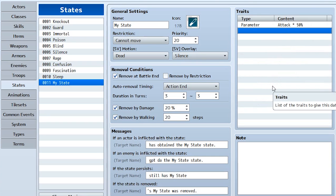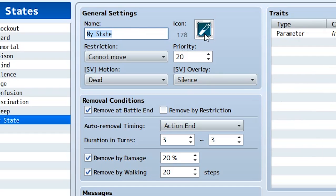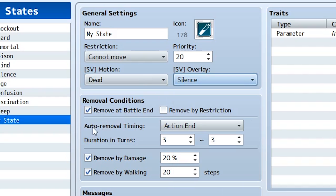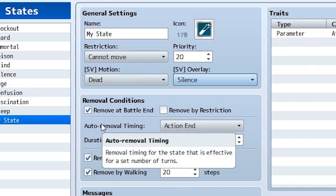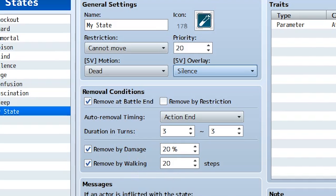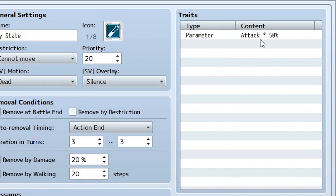Let's review exactly what this state is. It's called 'my state,' it has this icon, and if the player has this state, they cannot move at all — all their turns are skipped. It has a priority of 20, which is pretty low and other icons will likely override it. Its motion will be dead, the player will be lying there dead. It has a silence overlay above the actor's head. It's removed at battle end, and 'remove by restriction' is unchecked, so it can't be removed by other states. It's removed after 3 turns, or there's a 20% chance it's removed when the player is hit. Outside of battle, it can be removed by walking 20 steps. And the effect it has is removing 50% of the player's attack.